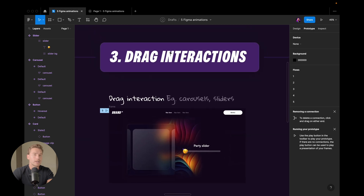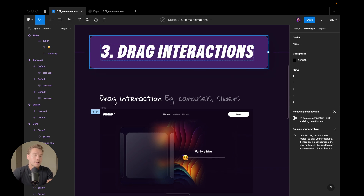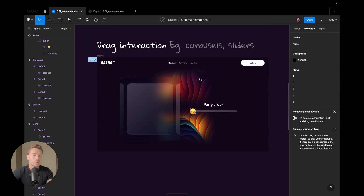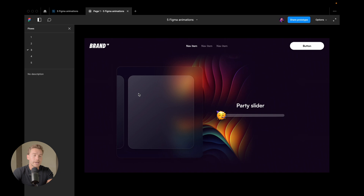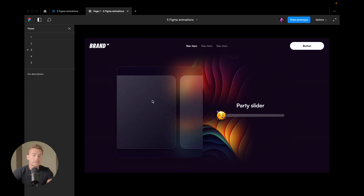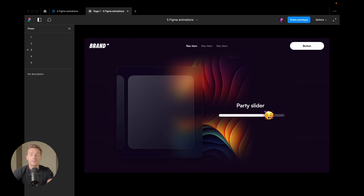Third: drag interactions. This one is pretty fun, and you'll commonly use it to create carousels and sliders. If we go into prototype number three, we have a carousel where dragging the cards moves the carousel. We also have a party slider — when I drag it up and down, you can see this progress bar getting filled with white color.